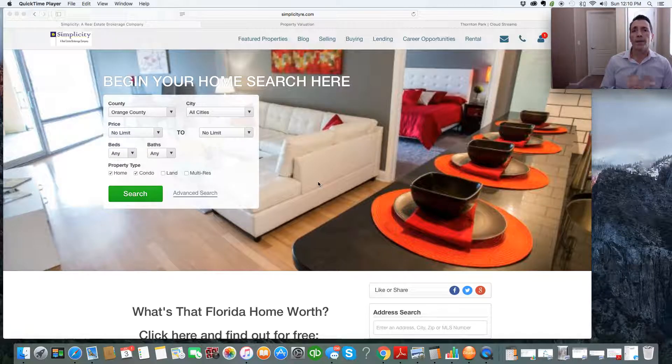Why? Well, one, it's free. Two, it's extremely accurate, both of them, and they're both very fast in terms of getting you the data that you need.